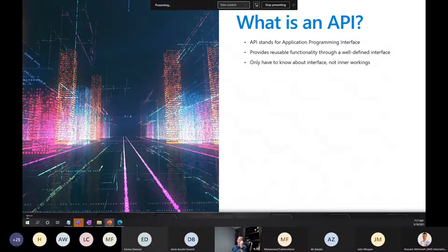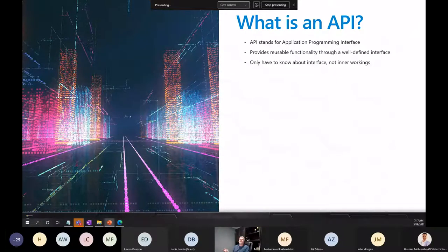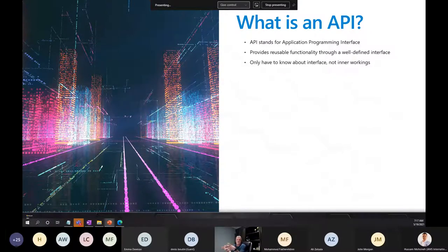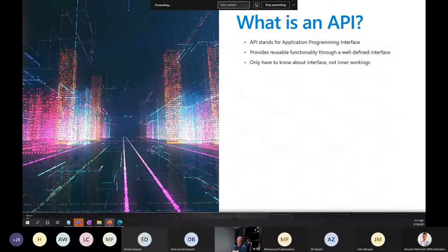For an API, all we need to know is: what kinds of information do you need from me, and what kinds of information can I expect to get back? That's the well-defined interface. If we know that, we can leverage the API without understanding all of the internal workings. It's a great efficiency lift — rather than rewriting something, you leverage a function someone has already written and made available through an API.